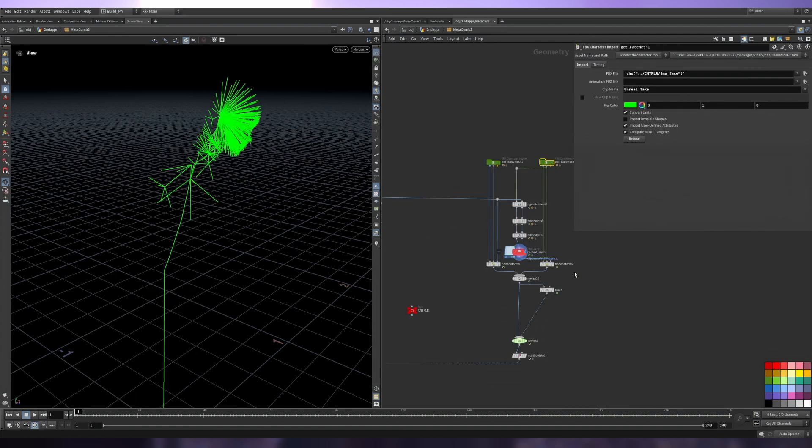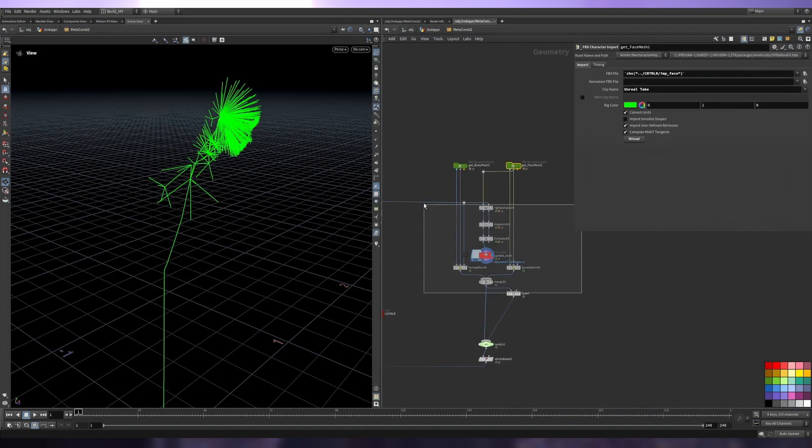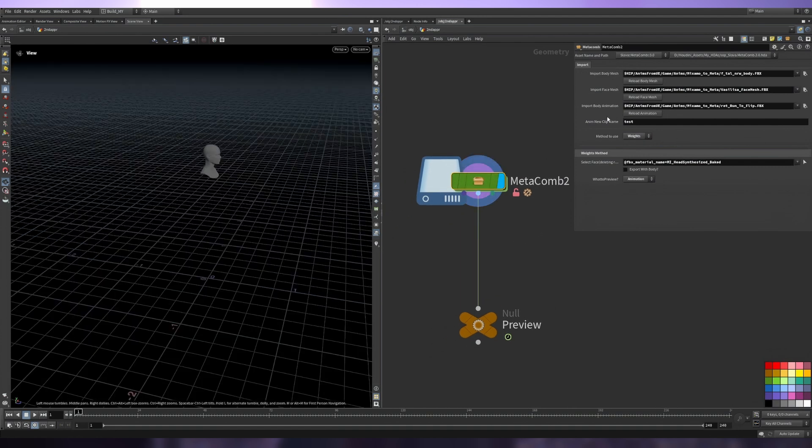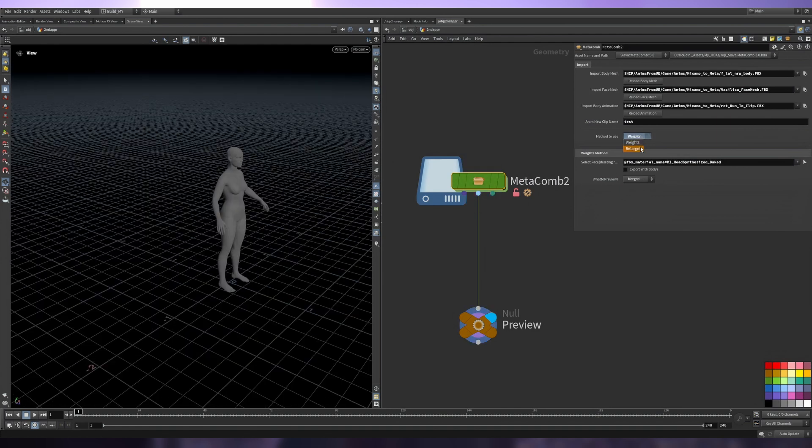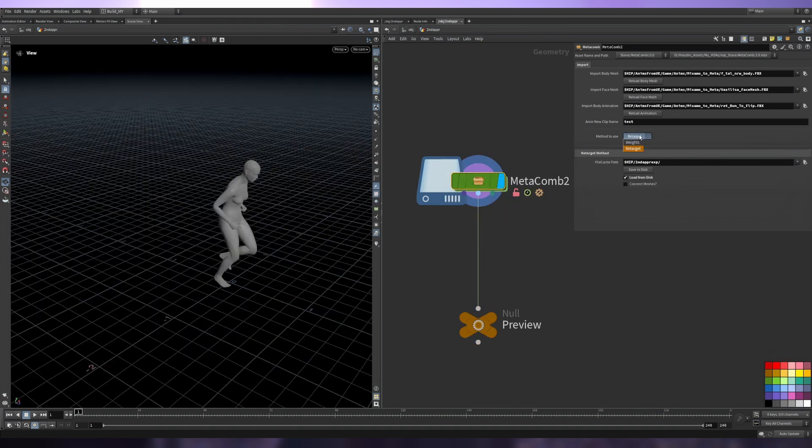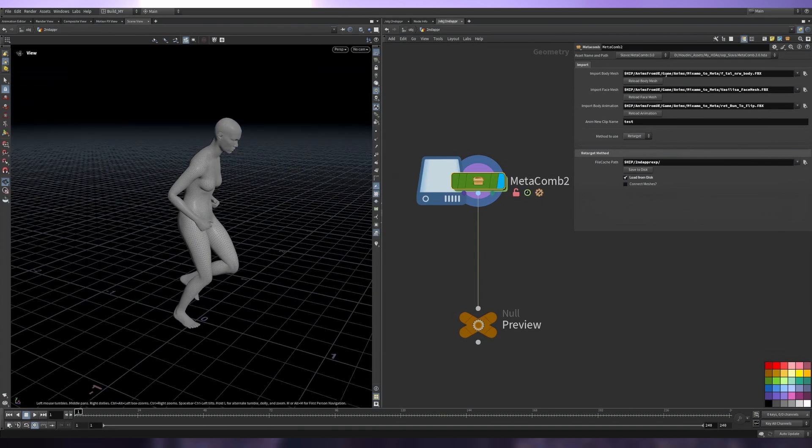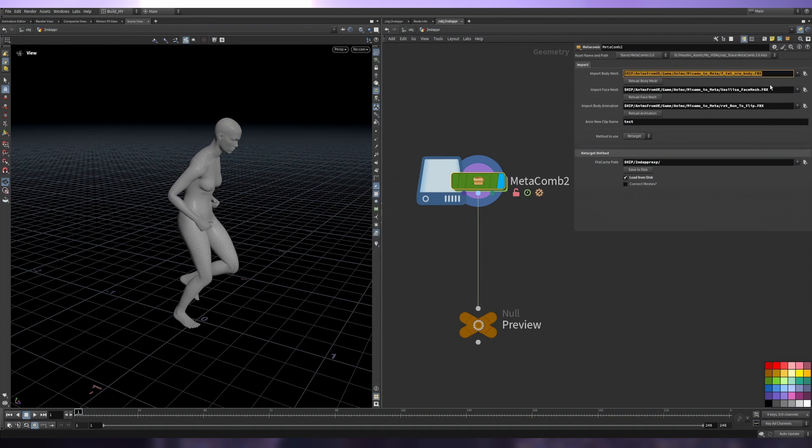In the previous version, we export from Unreal only animation for the body and inside Houdini we just retarget it. I've reworked some stuff here but globally it's the same. So we have two methods - the previous one is called Weights, and the second method is Retarget. You can select it from the dropdown here.